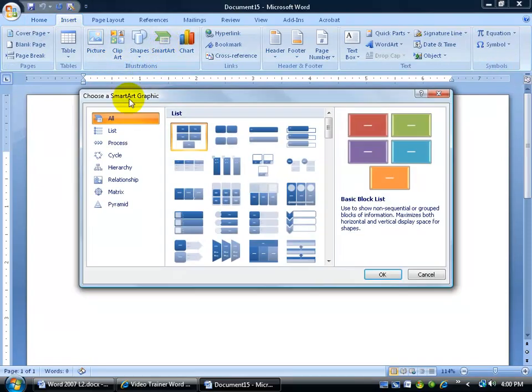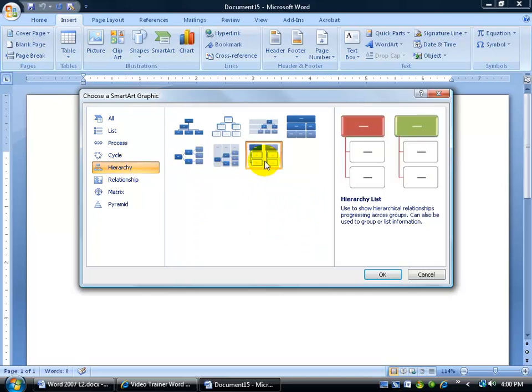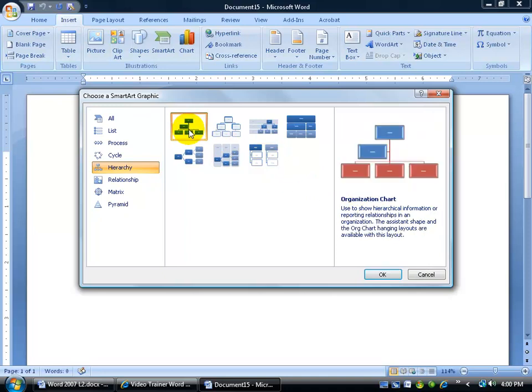the SmartArt button. You've got a list to choose from, but we want the hierarchy of our company. Coming over here, you can click and get a little preview over to the right, but the most popular one is going to be the organization chart, so I'll choose that and click OK.